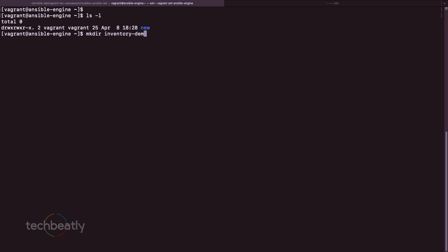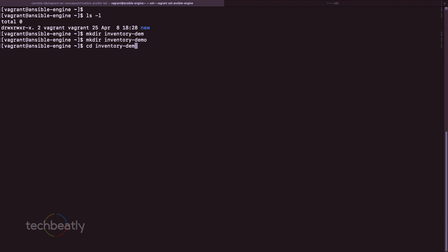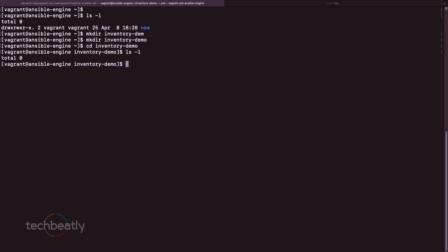So I create a new directory called inventory-demo. There are no files here, so we will create our first inventory file. We create it using: vim my_inventory.